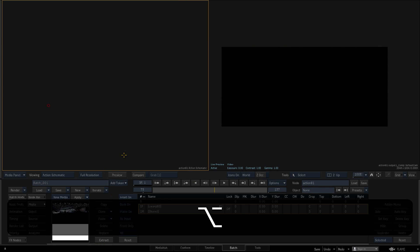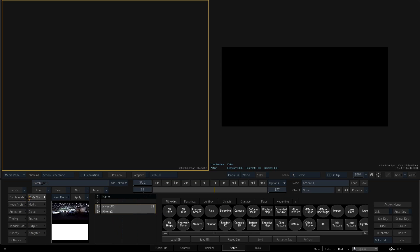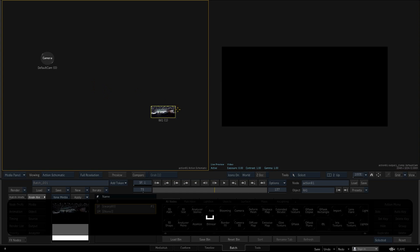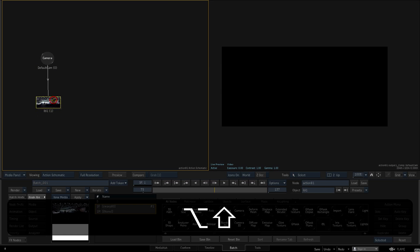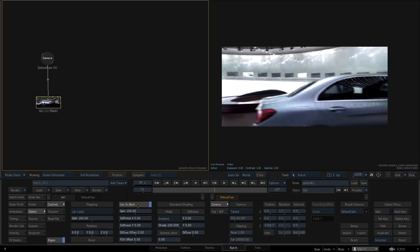I'll select the source clip in the media list, and add this in as an IBL, which will work as an environment map when I parent it off of the camera. I'll double click in the IBL node to display its settings, and enable users back to use it as an environment map.